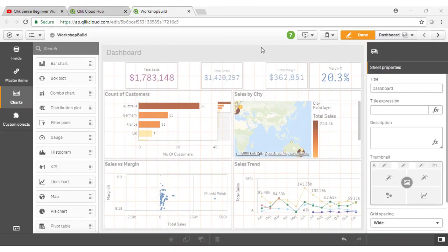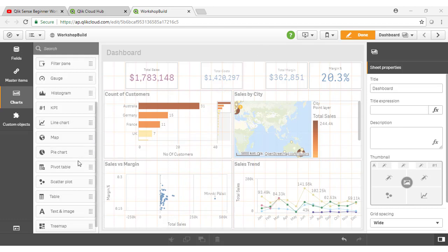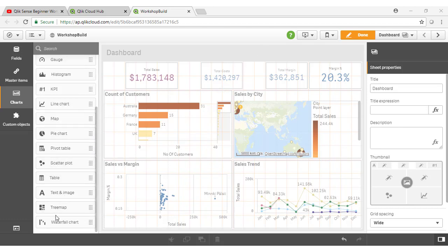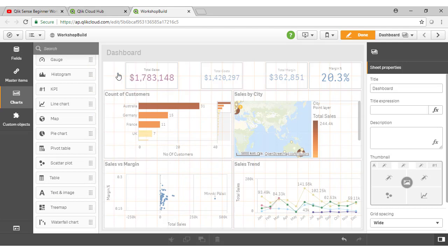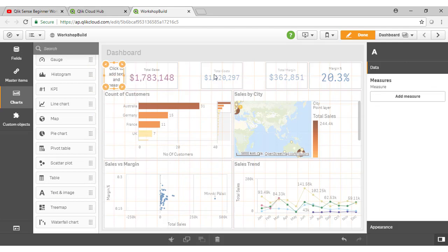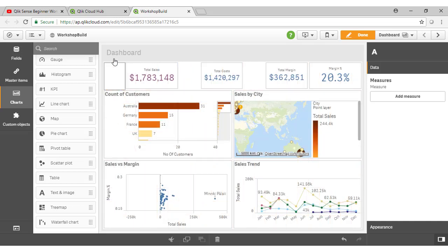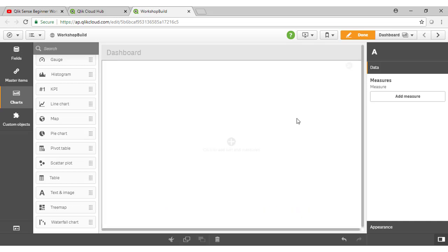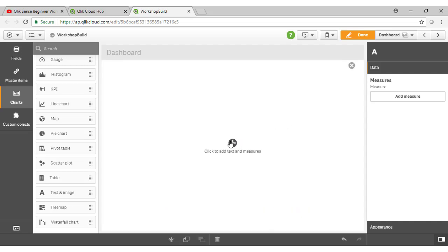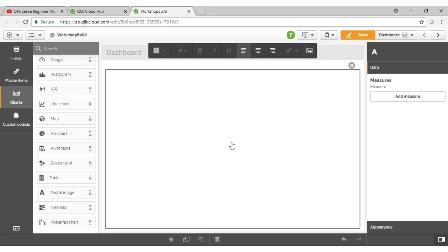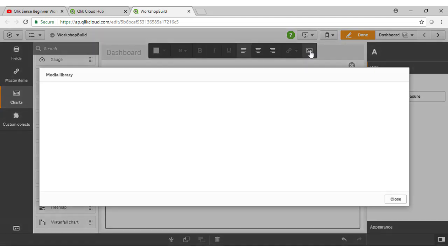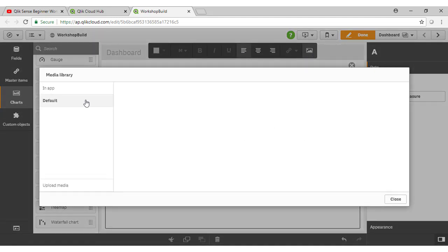Let's now take a look at how we can add images to our dashboard. We do this using the image and text object. And you'll see that I've reorganised my dashboard a little bit here to allow for some spaces. I'll show you how we can add one of these objects. So the text and image object can have various text item, measures or images dropped into it and arranged accordingly. We get this little dialogue here once we go into edit mode. And to add an image, I can open up our media library.